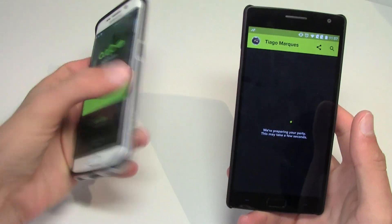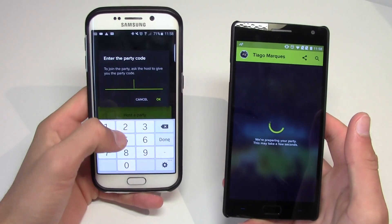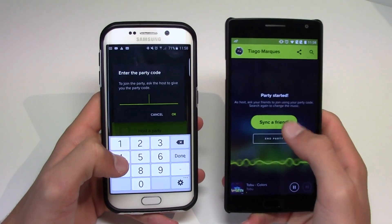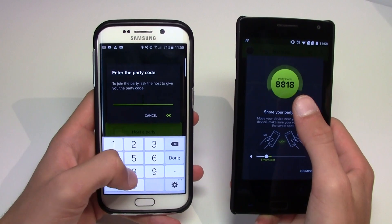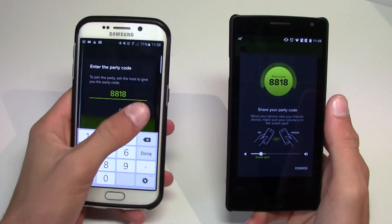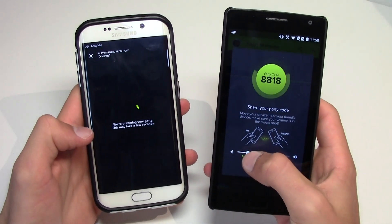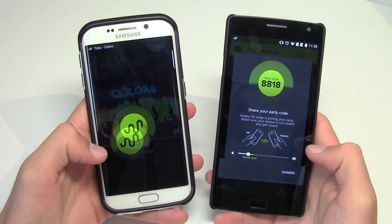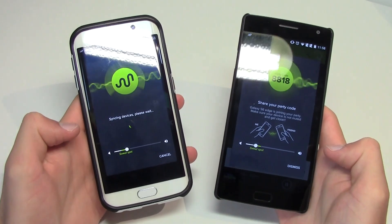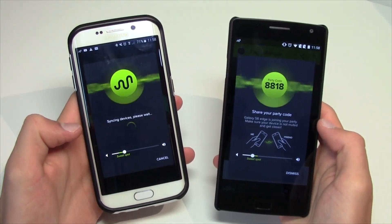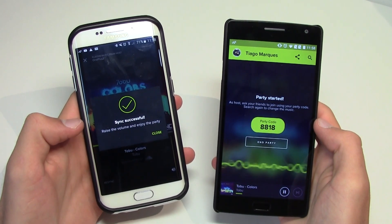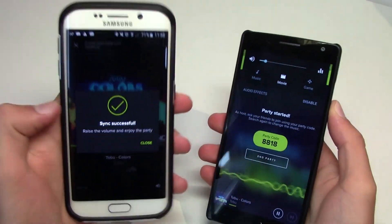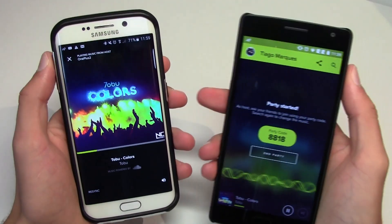It is preparing the party and right now let's go to the S6 and click on 'Join Party.' The OnePlus 2 is the host. Now I'm gonna sync a friend — there's the party code. Go ahead and enter the party code and click OK. Make sure the sound bar is on the sweet spot — it's very important. Now the music is connected. Sync successful — both phones are playing the same music at the same exact time.